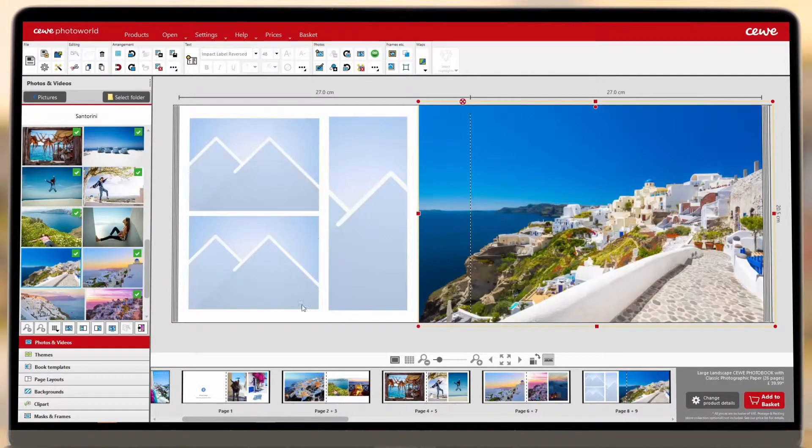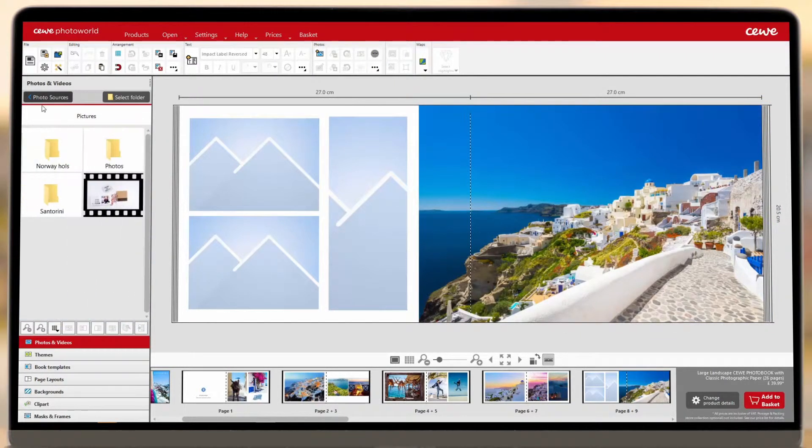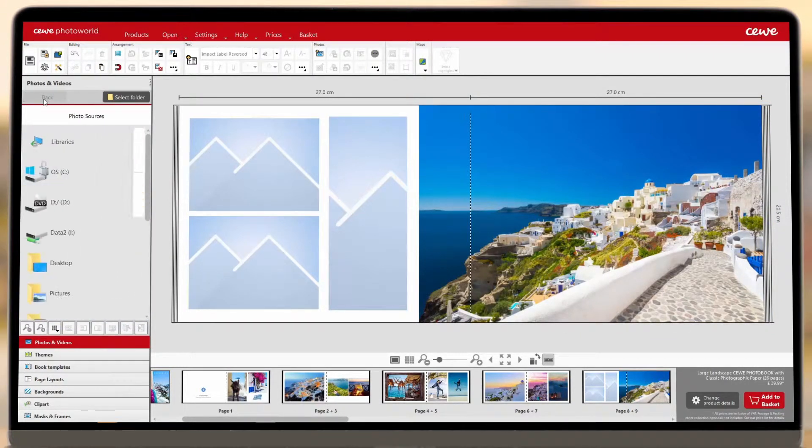In addition to your computer's hard drive, you can also locate photos from other sources to add to your project.